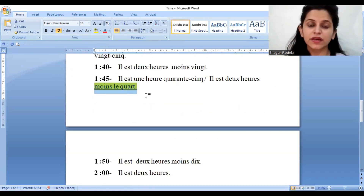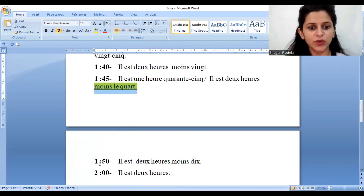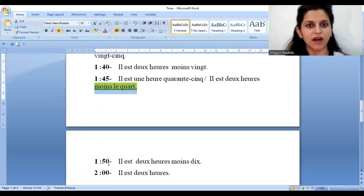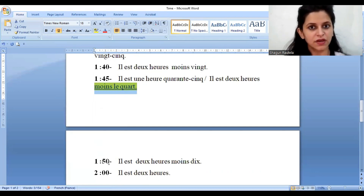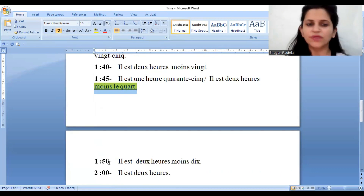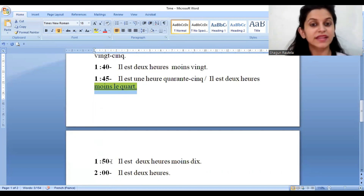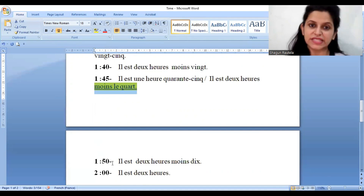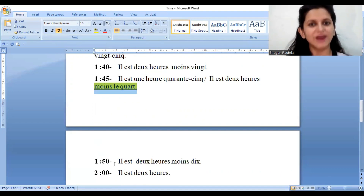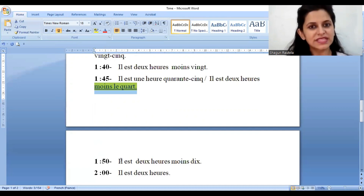One fifty — one method: 'Il est une heure cinquante.' You don't have to use the word 'minute' here; you just write the number. The next method: it's two o'clock minus ten — 'Il est deux heures moins dix.'